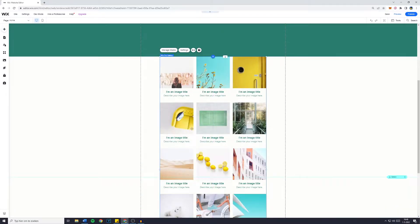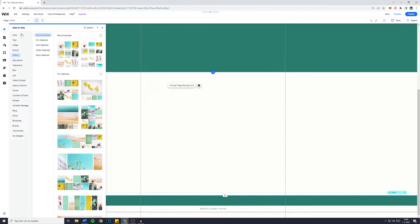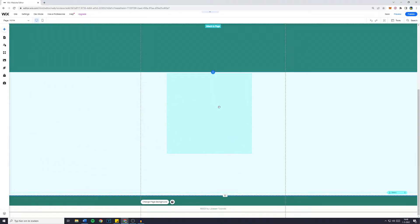I actually don't like this one because it has a lot of text, so I'm just going to delete that. I'm going to click on add again, and then I will go over to my Pro Grid gallery.